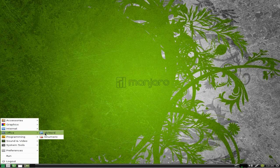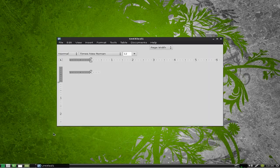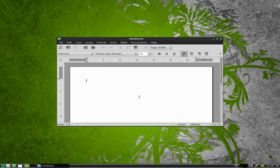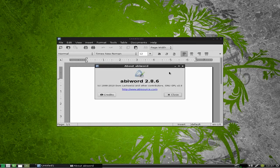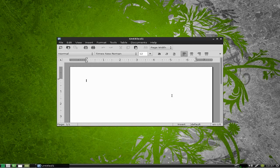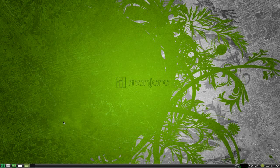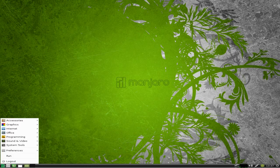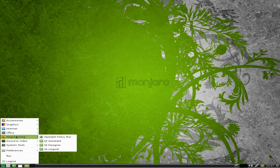Under Office you just get AbiWord and Gnumeric. I'm going to open AbiWord up just to see what version it is. And they are keeping to 2.8.6 because it is the most stable version. 2.9.2, some people are still having problems with it. Of course Gnumeric is there. You can get the full Office suite if you want to.